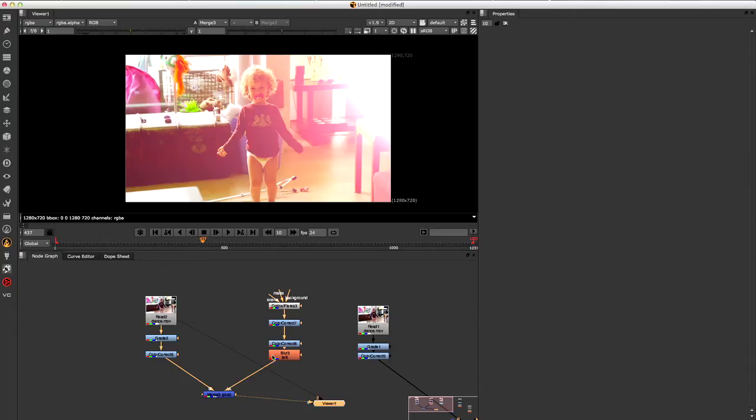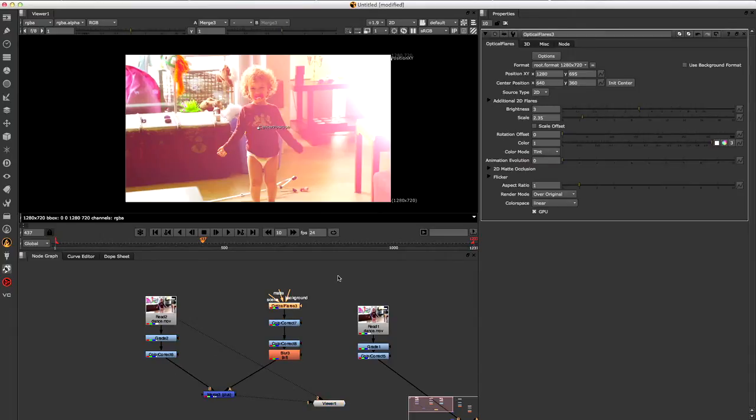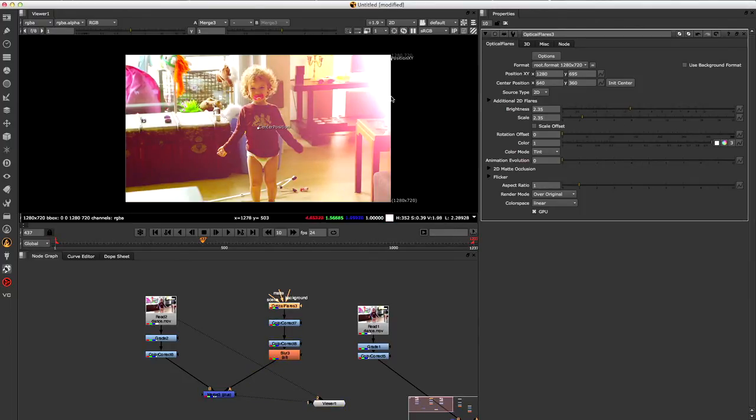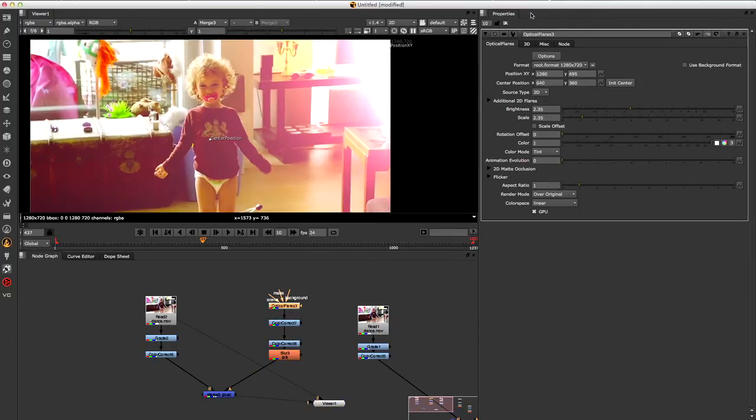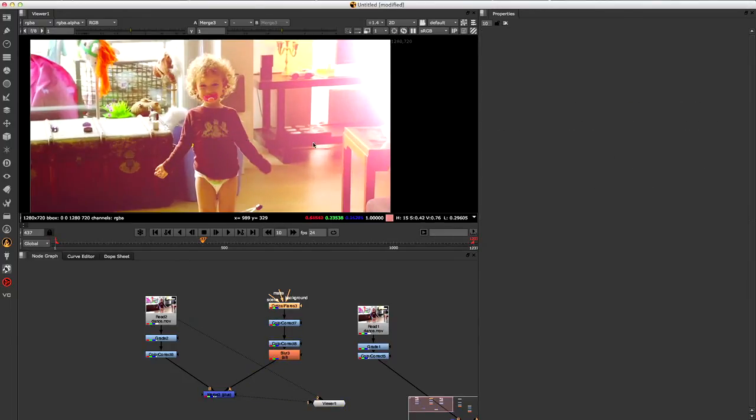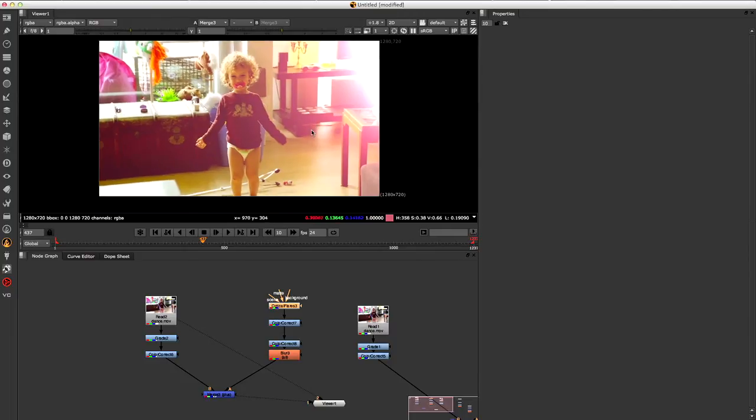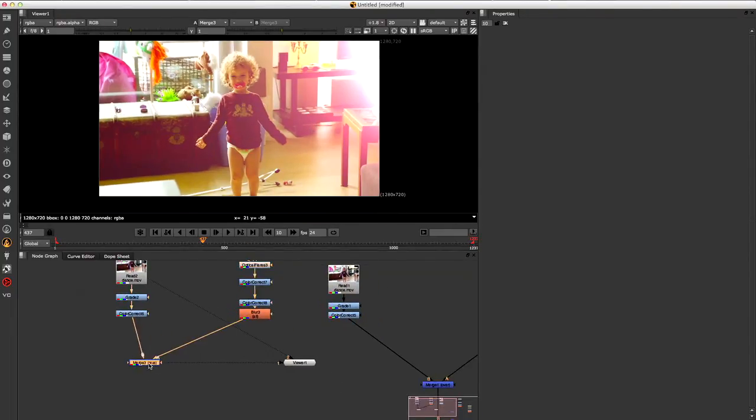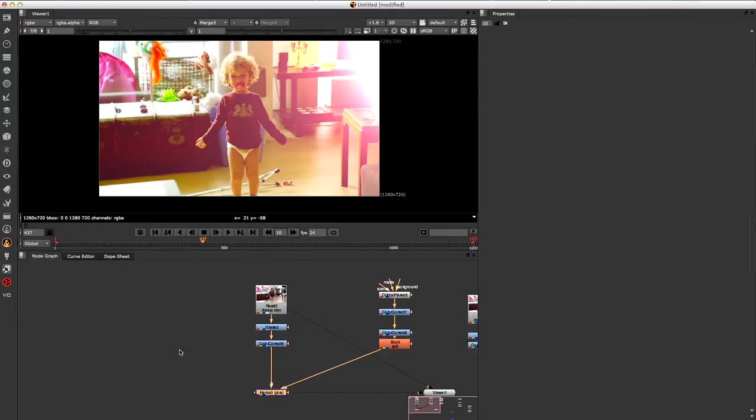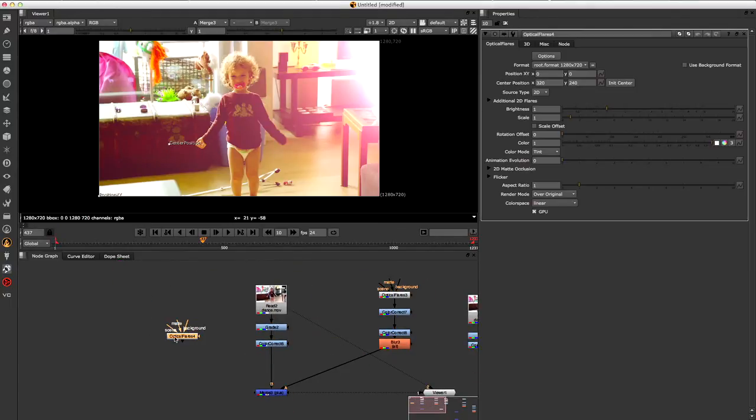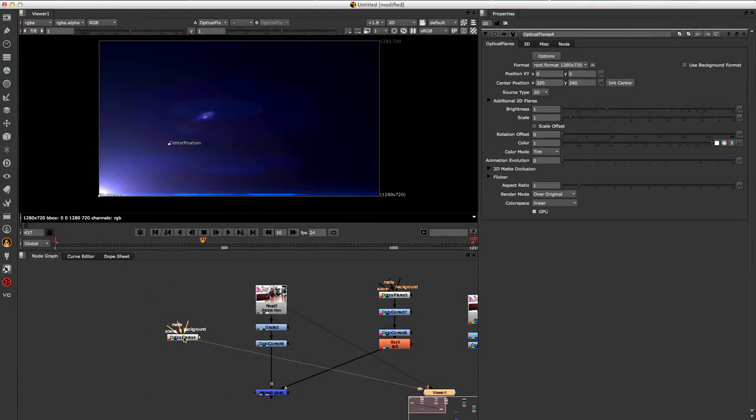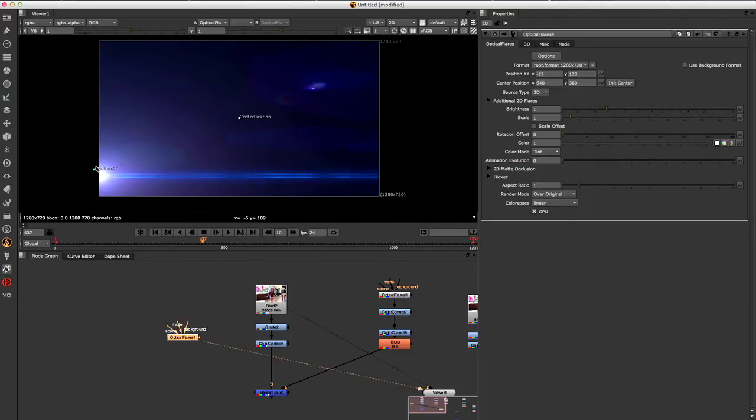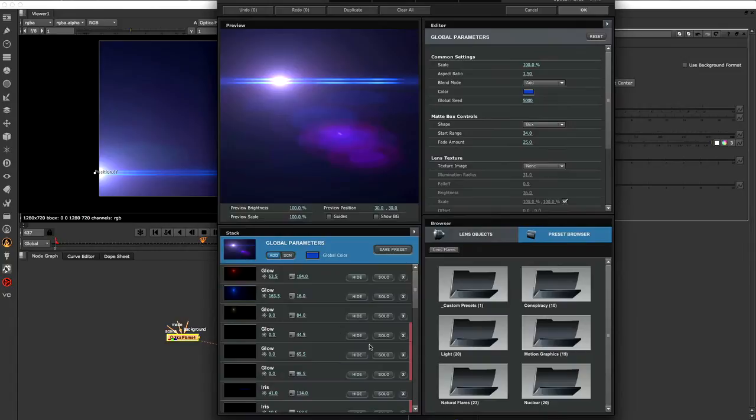Might have gone overboard just slightly, which is the only way to know that you've taken it too far. So that's one. And I want to get one out here as well. So let's just go ahead and create another one. Initialize the center. Put it up here. For this one, let's see if we can find one that has a bit more detail.